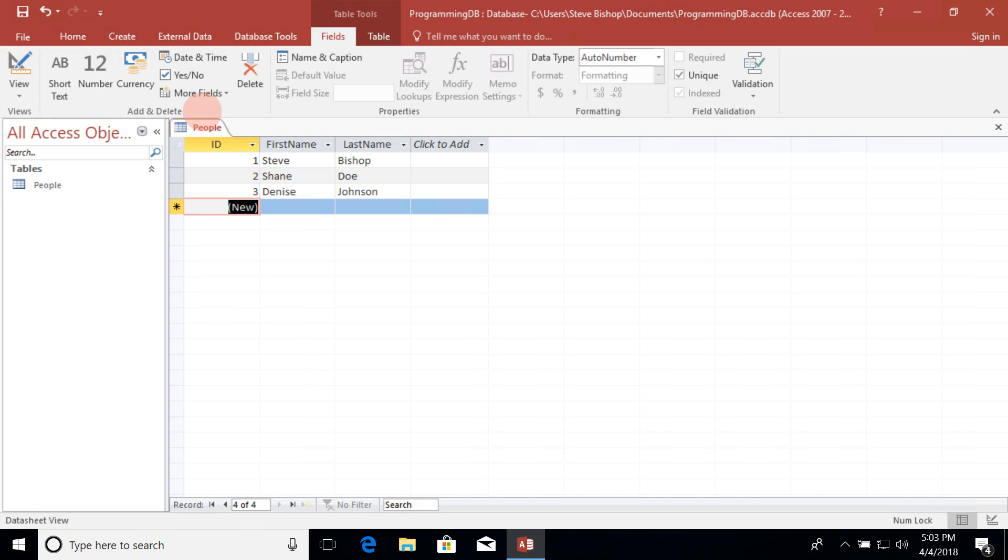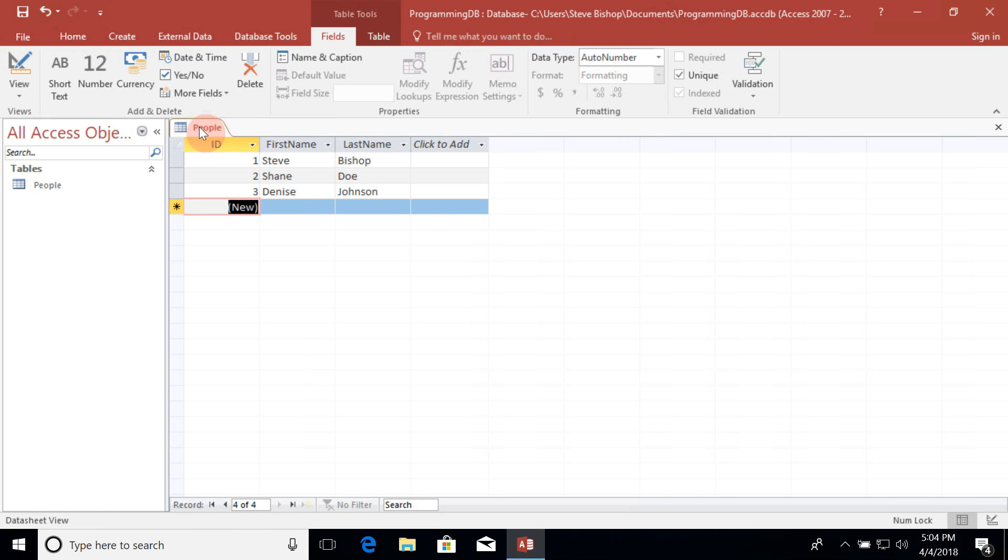But what if I wanted to keep track of their birthdays? I could go over here and say click to add, but I'd like to show you there's another more preferred way of going in and editing your tables. So I'm going to right click on the people tab and select design view.